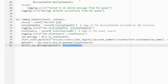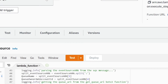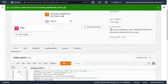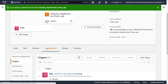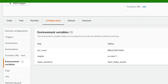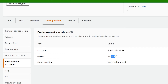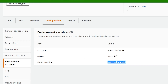Once our function has been successfully updated, let's make sure we've configured our environment variables correctly. If we go to configuration and then environment variables, you can see I pass in the account number, the region I'm in, and my state machine name that I want to trigger — to try to make this code as dynamic as possible, so if you want to reuse this for your own use case, you have some foundation to work with.